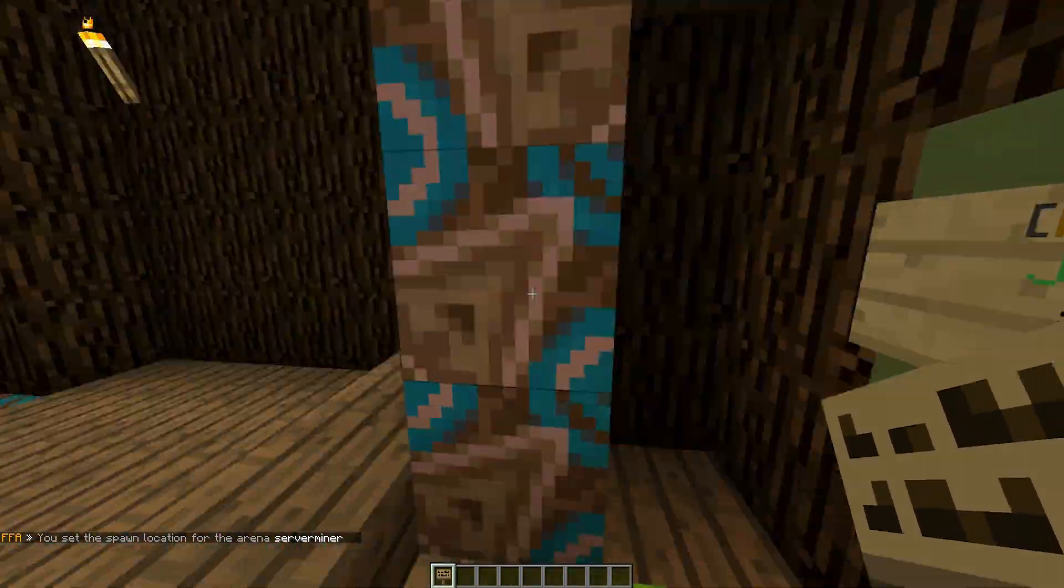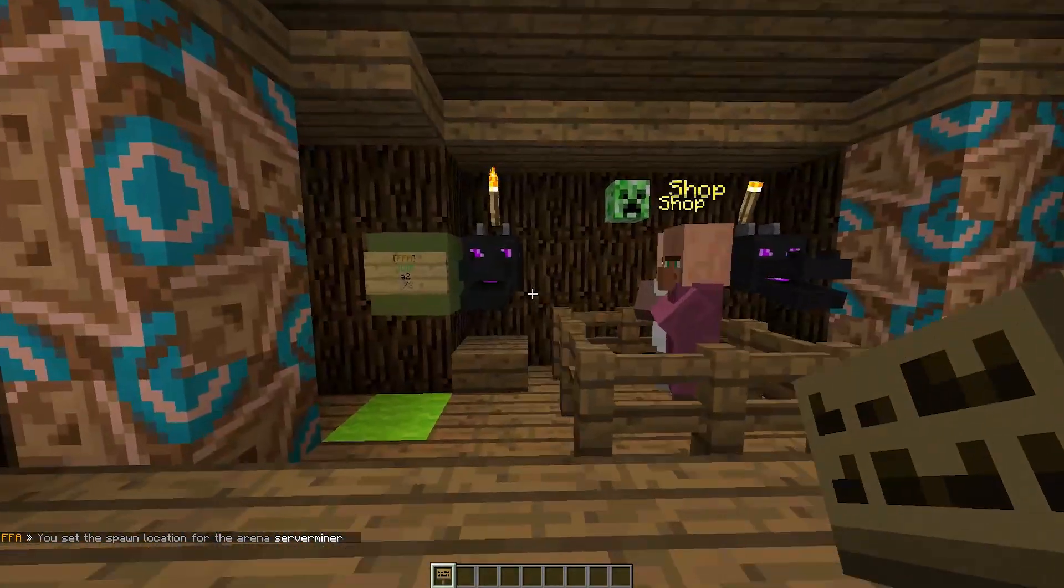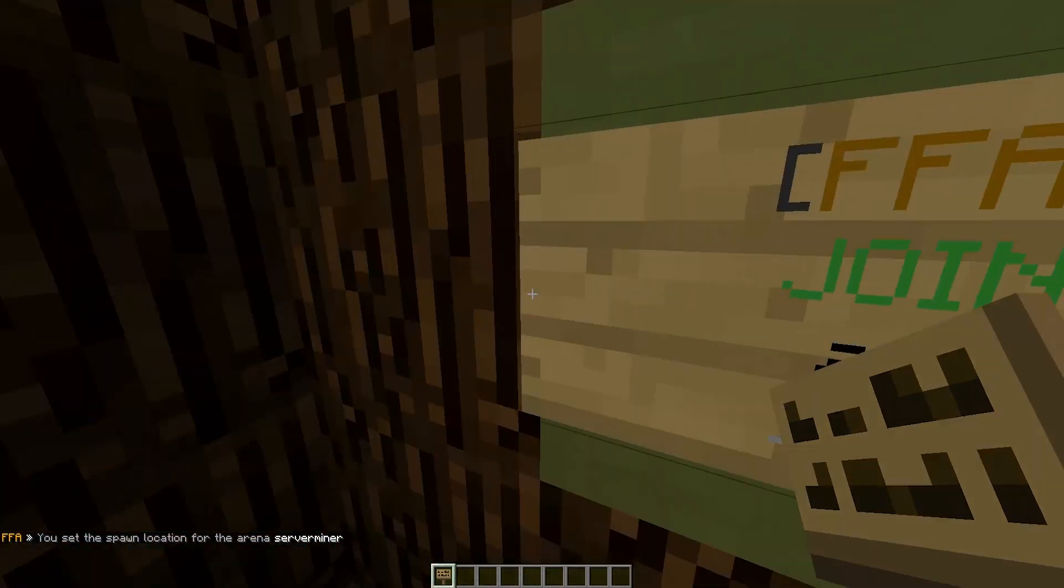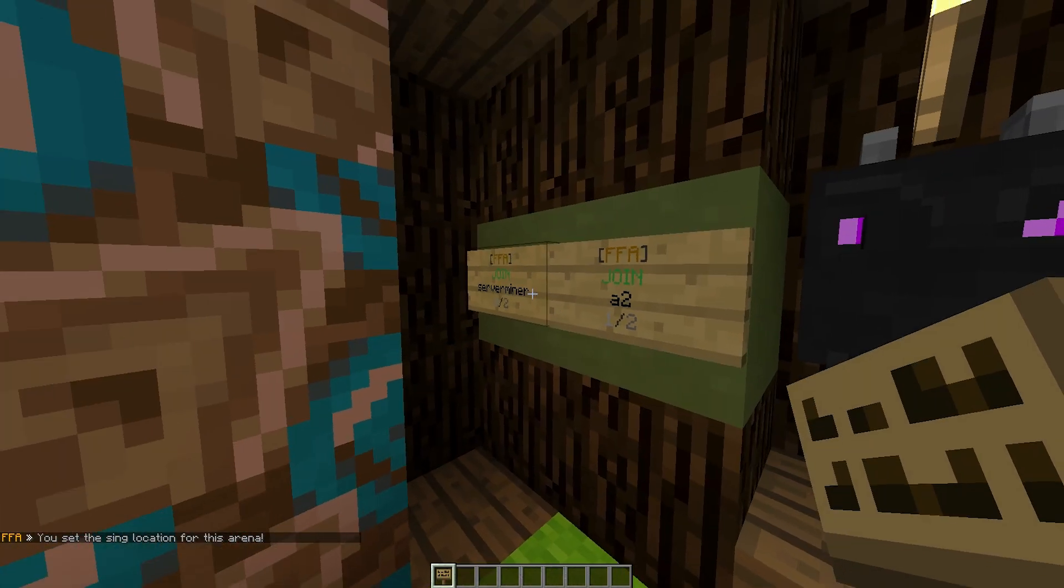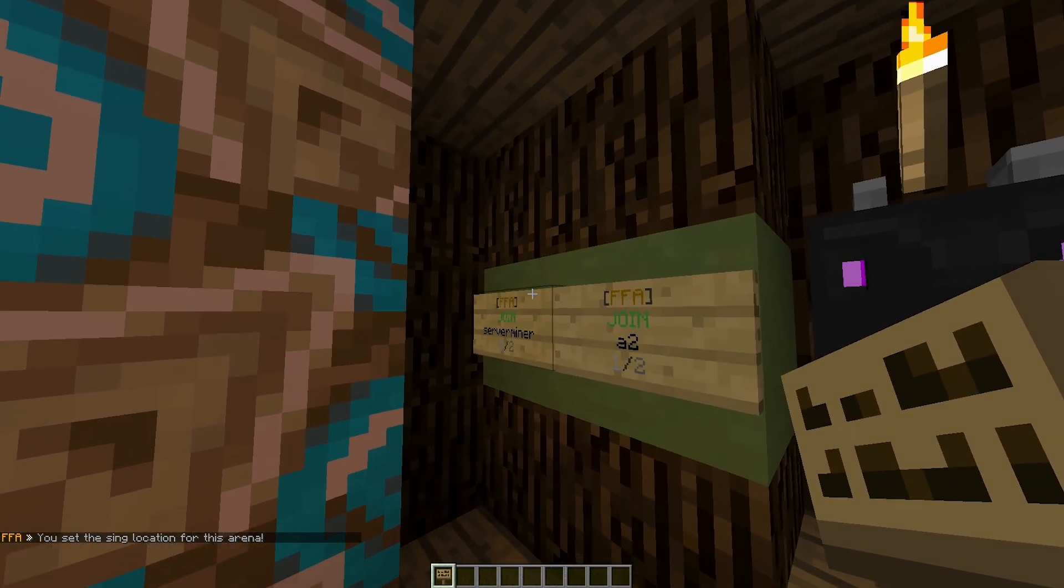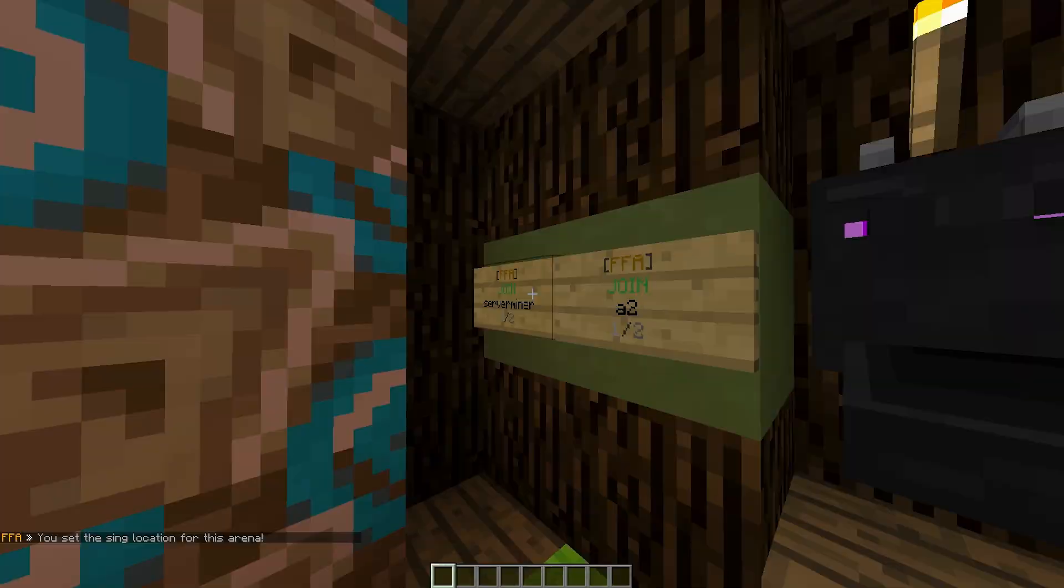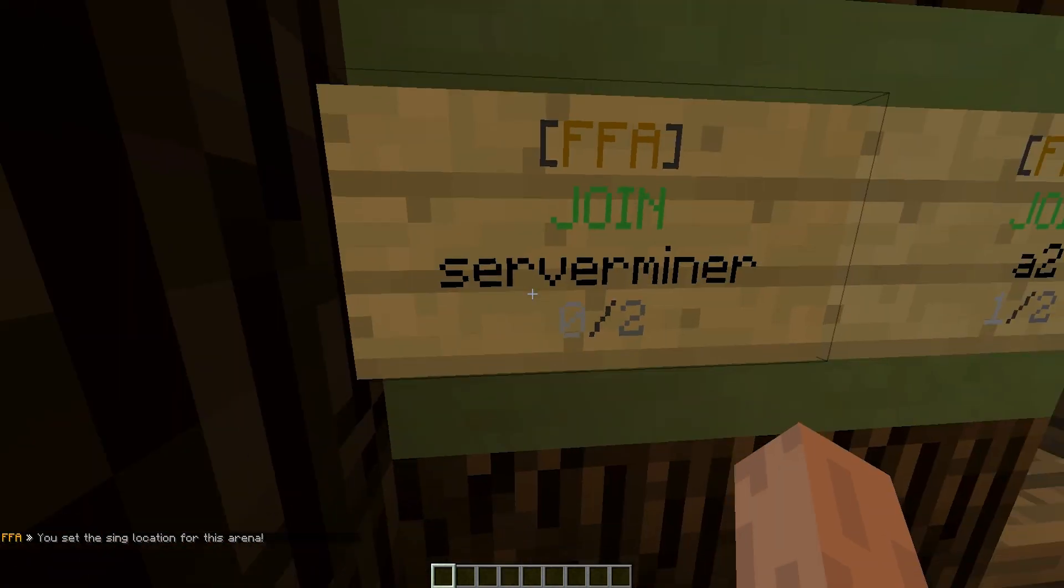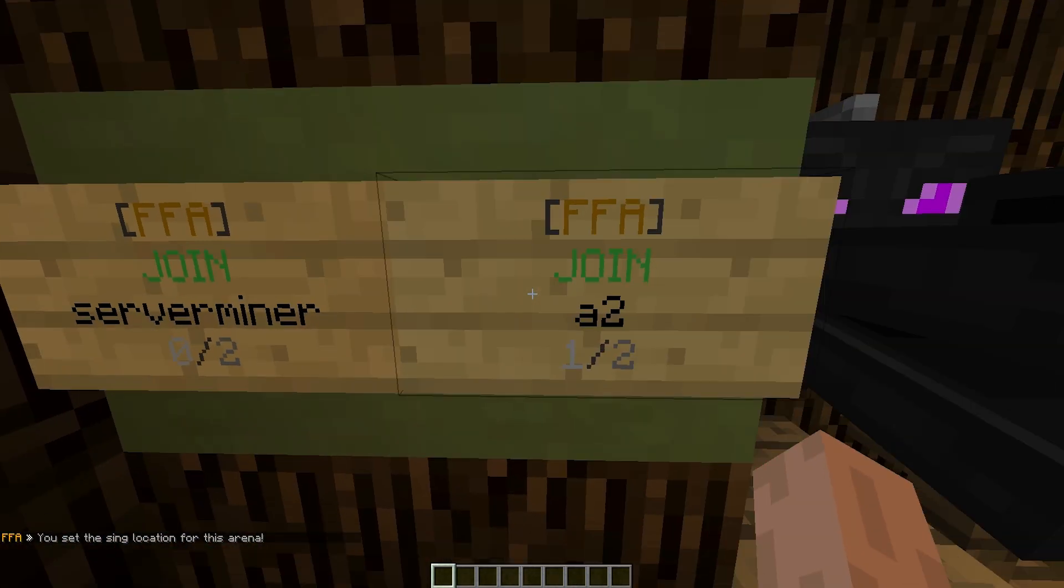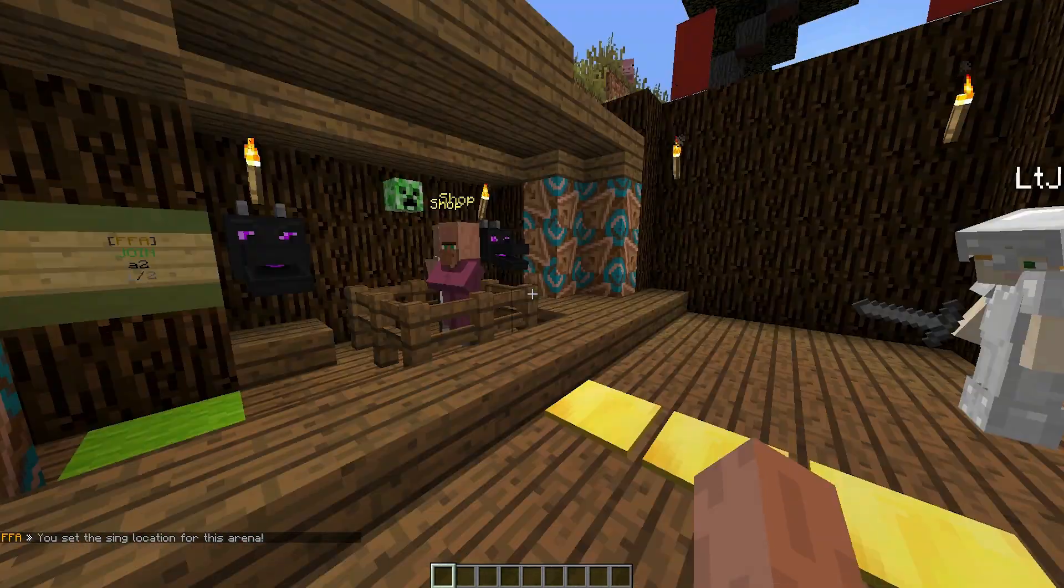So the final thing we need to do is set up a sign. I'm going to stick it here, put FAA on the top line, join on the second line, and the arena name on the third line. Simple as that, and it should change. The block behind will go green, and it will say either one out of two or zero out of two, depending on how many people are there.